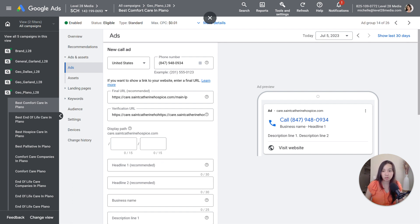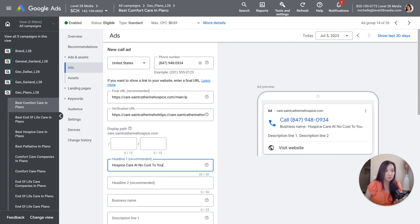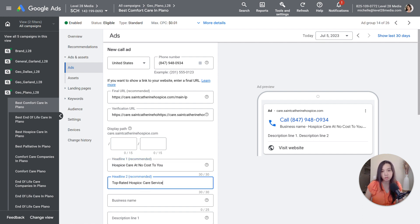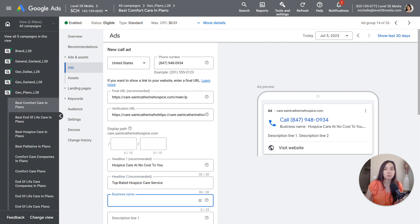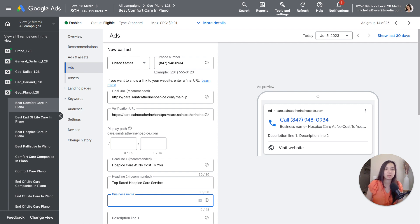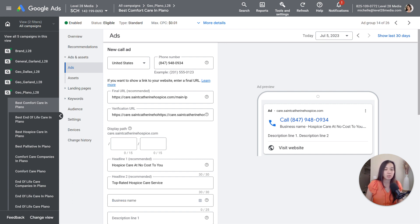Now, the next thing we're going to do is just put in a few headlines. Nothing too crazy. Note too that these call-only ads are really simple. I think they're much more simple than responsive search ads because it doesn't take up as much real estate, but it does tend to get a decent amount of traction here.